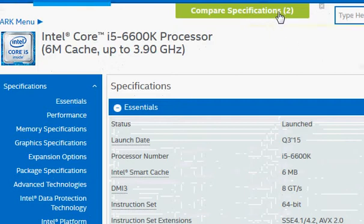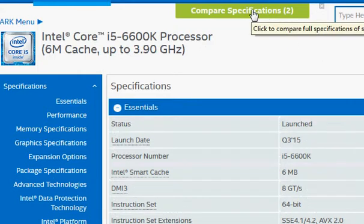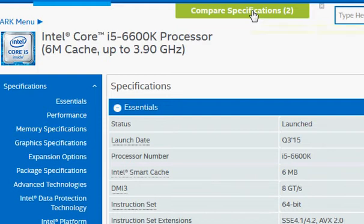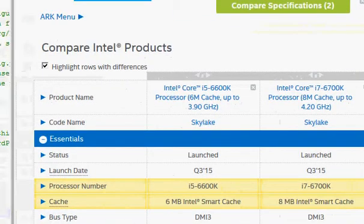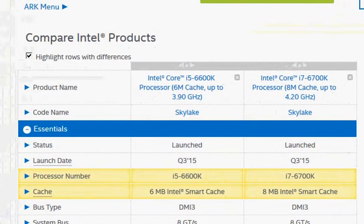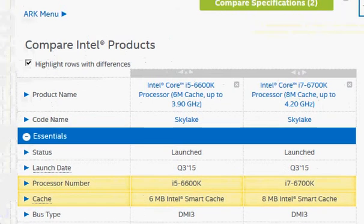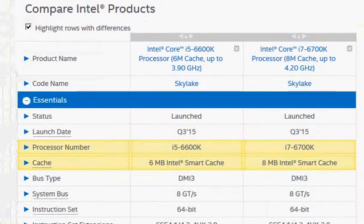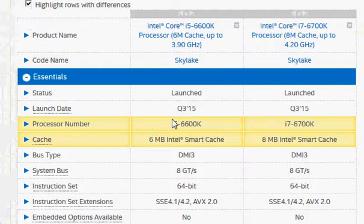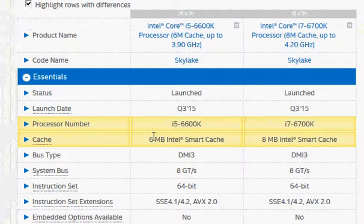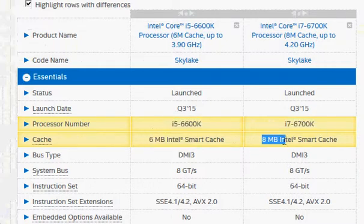Then I click on compare specifications. That lists all the differences between the specifications and highlights the differences with yellow color. Of course the processor numbers are different, and you also have different cache memory for these two.